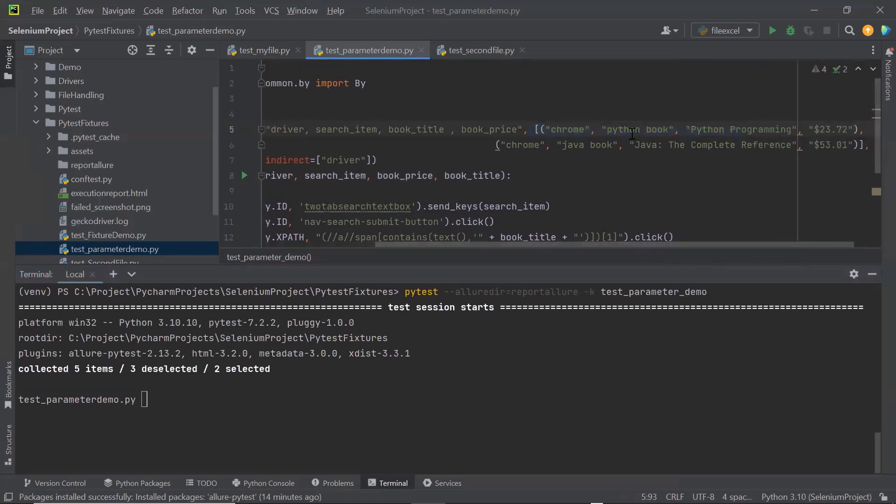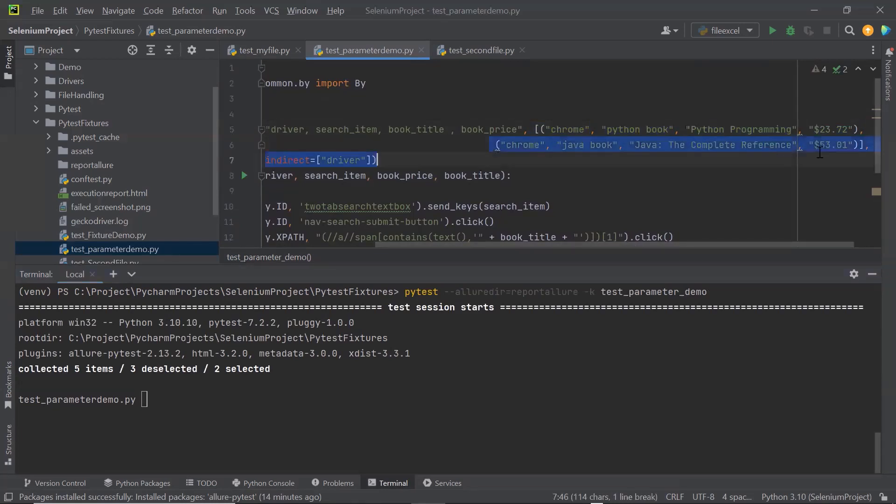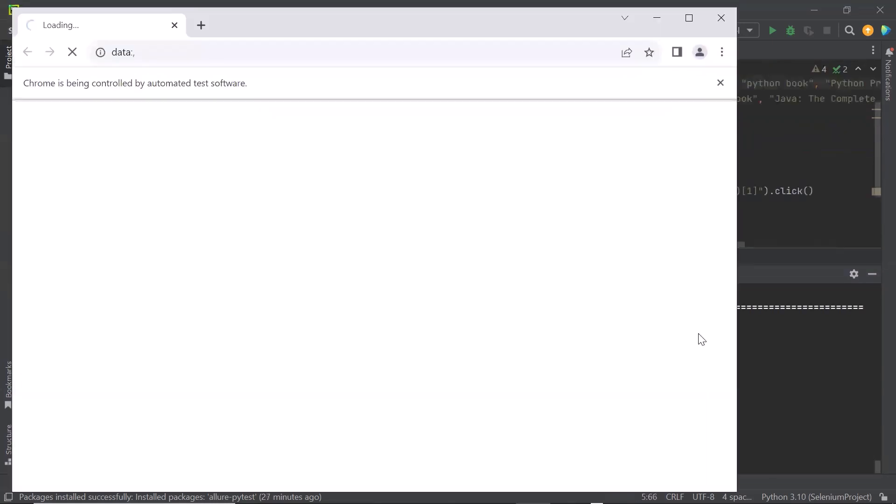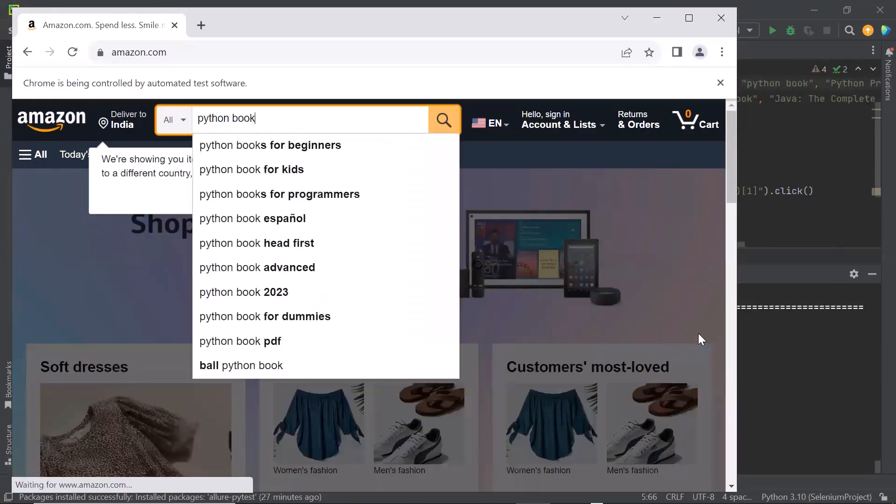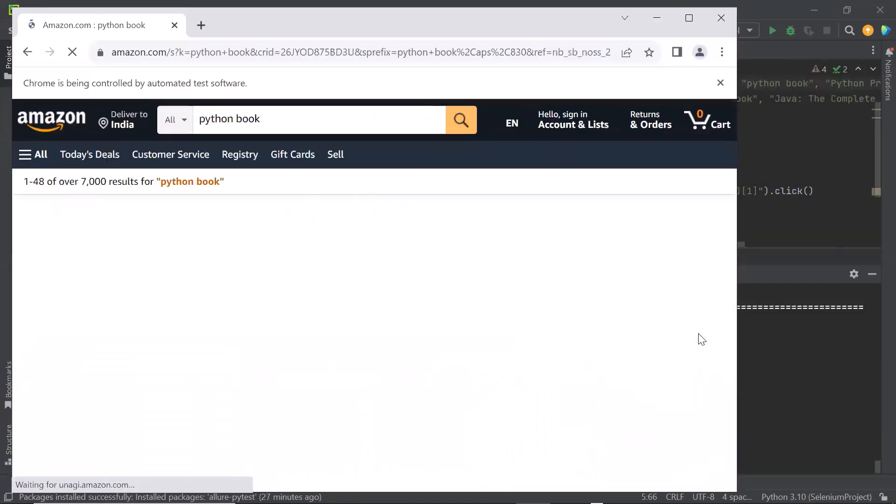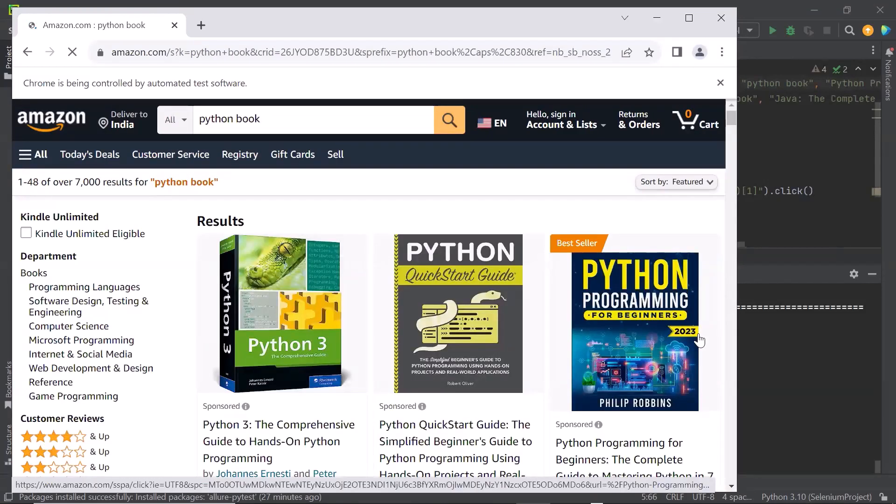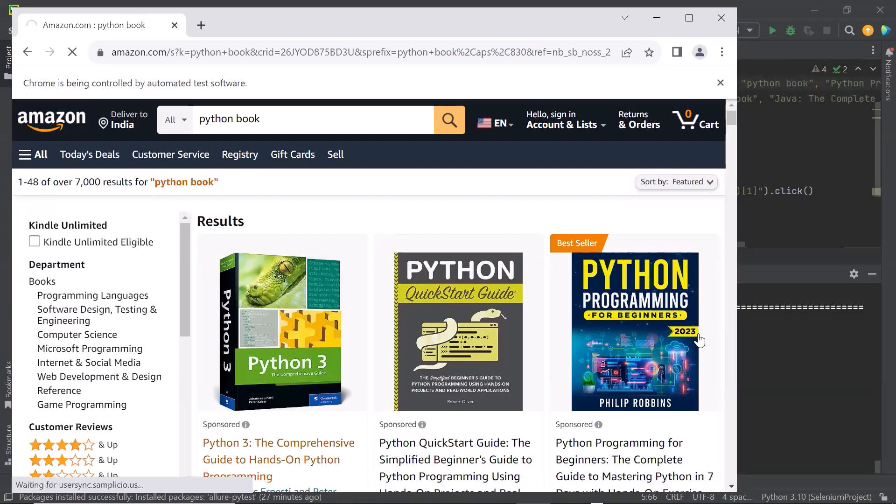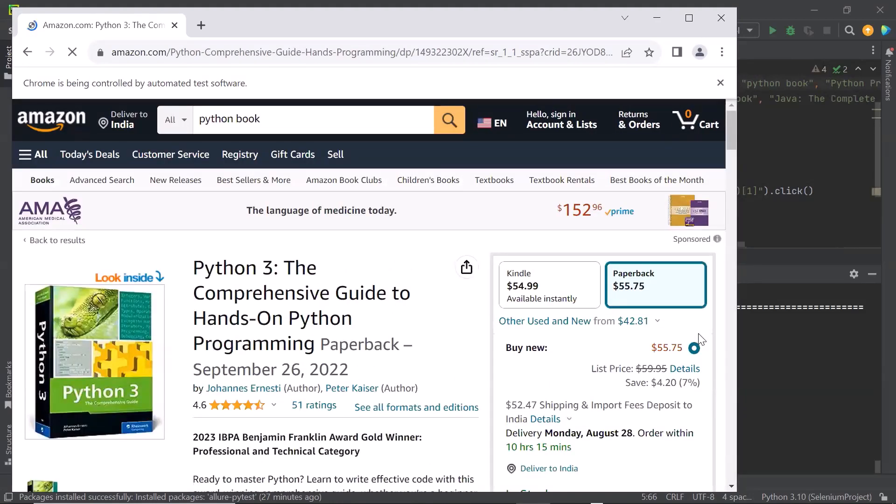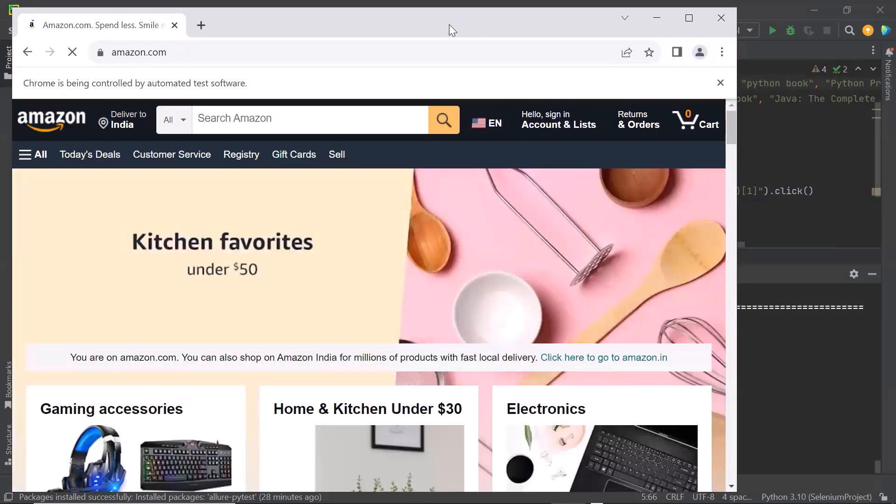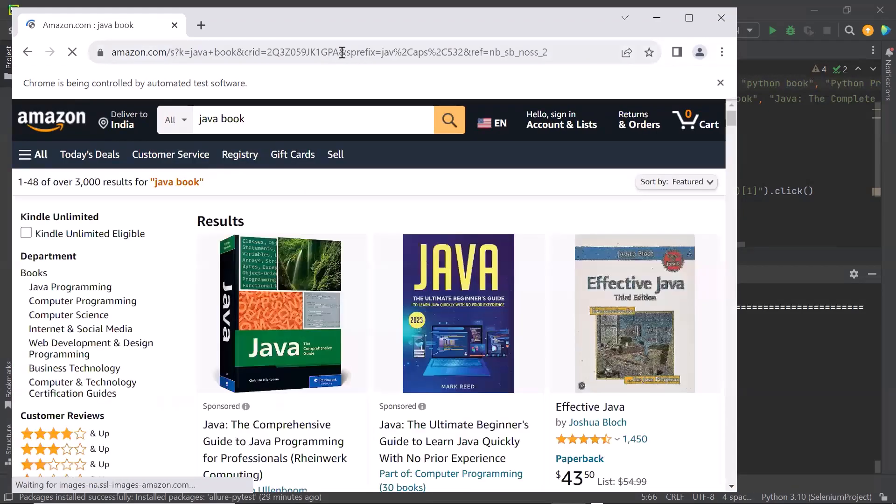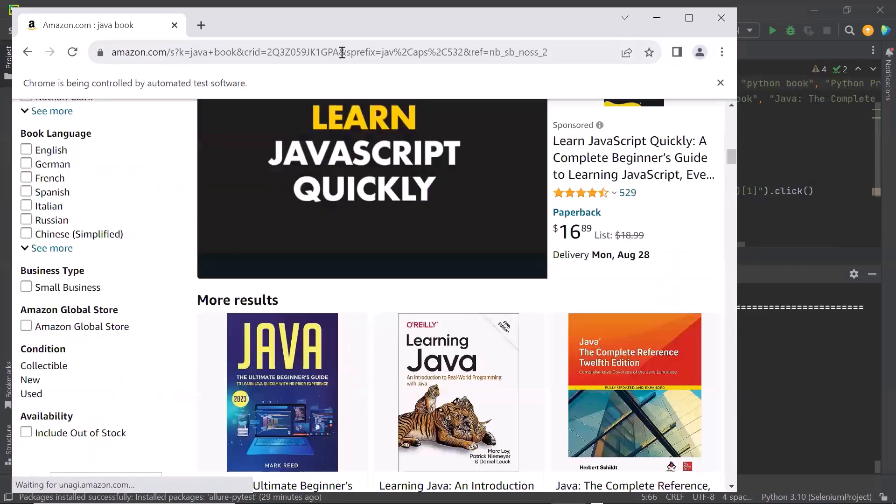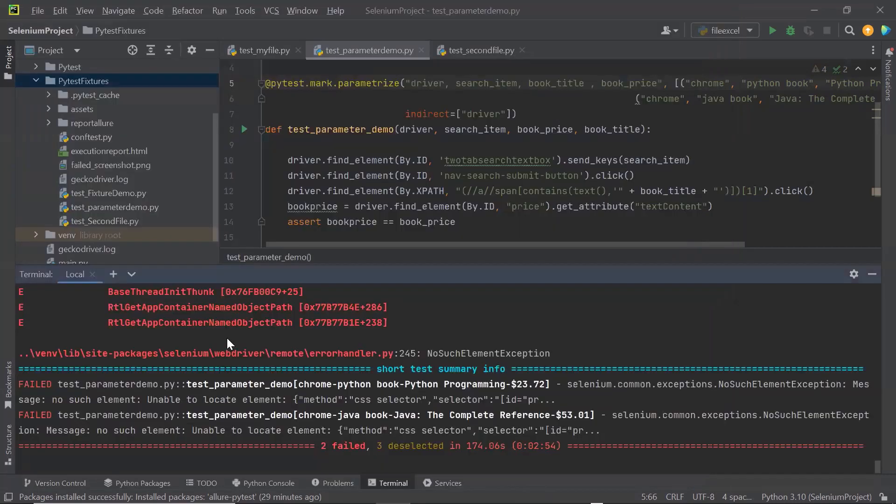Where one data set is this. And the another data set is this. First time it is gonna run with these values. And second time this will run for these values. We can see the execution has started. This is going to run the same test method 2 times. First time it will search for a python book and will verify the price. And then the second time it will search for a javabook and then it will try to verify the book price. Because we have parameterized the test method, so it is going to run the same test method with different test data set.